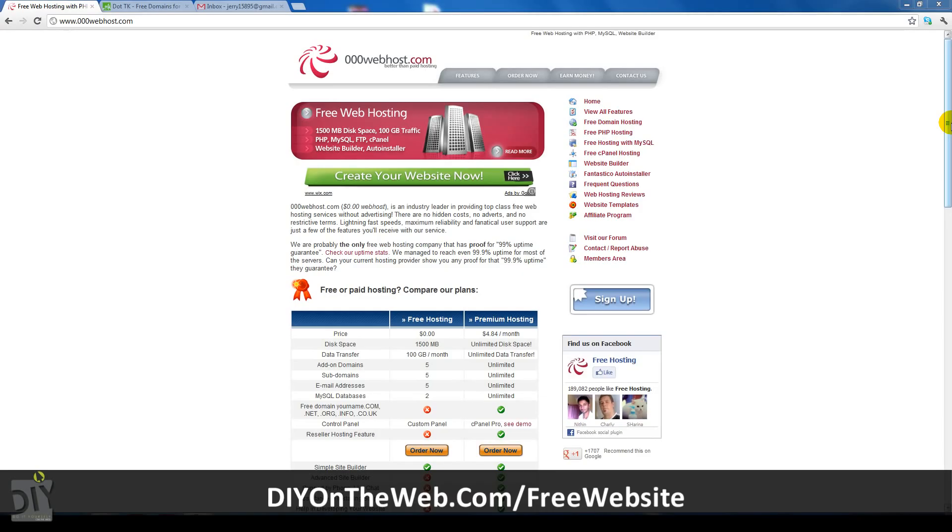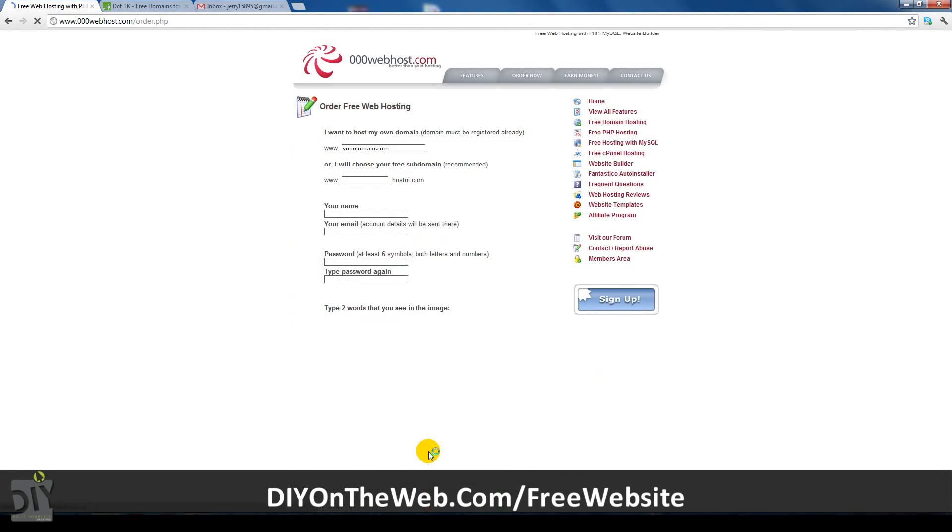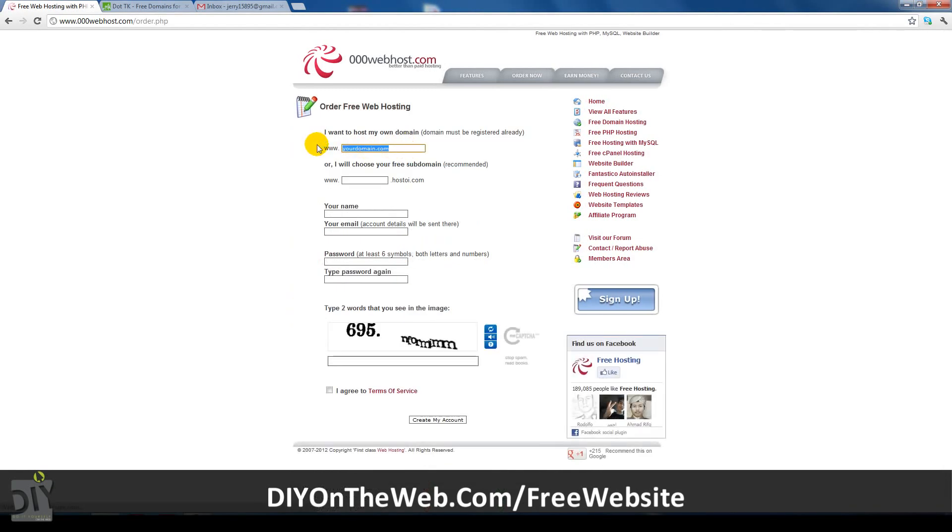Once you're on the free hosting website, the first thing you want to do is click the orange order now button. This will take you to a page where you can enter the domain name, email and password. Be sure to pick a domain which is available and it must be a .tk extension for it to be completely free.